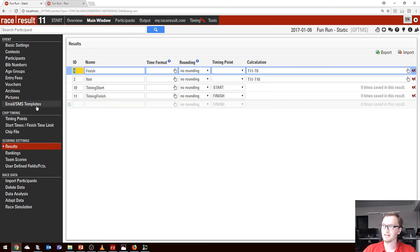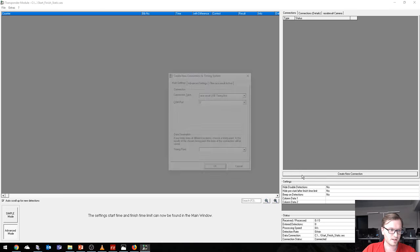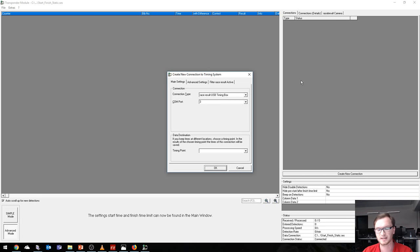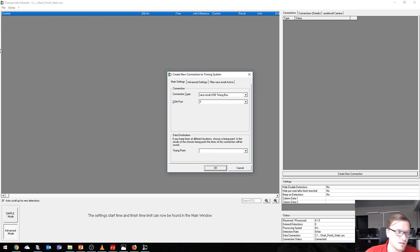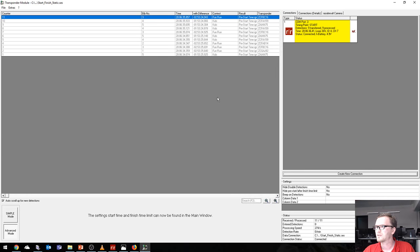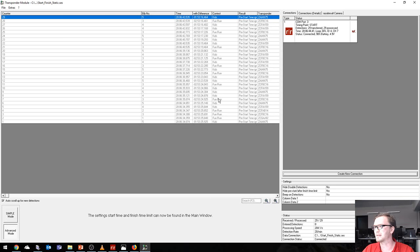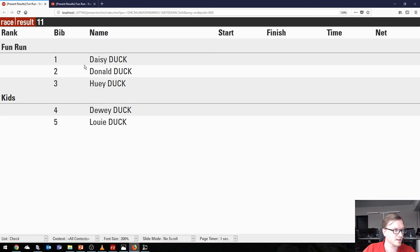Let's go through this race and see how it works. I'm going to open up my transponder module in another window and connect. I've got one of our USB time boxes here — a really useful bit of kit that means I can do lots of testing quickly. I've got some pre-assigned transponders ready to go. Let's connect to the USB time point and send this to the start. If I scan these chips now, you'll see that everything is grayed out and being ignored because it's pre-start — none of these times are being used.